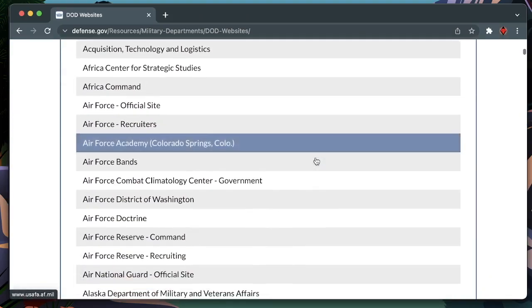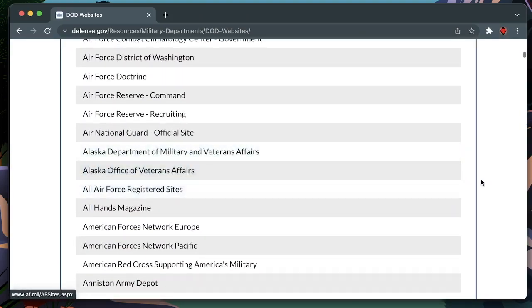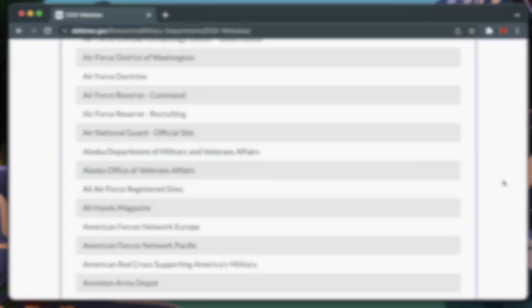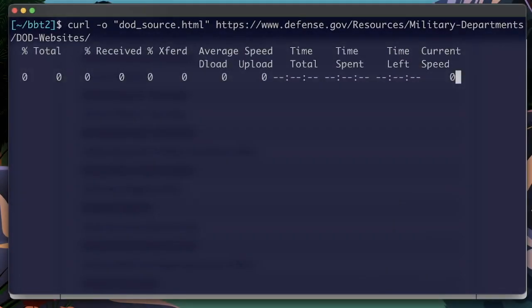This website hosts many links belonging to the Department of Defense. So let's curl the source code.